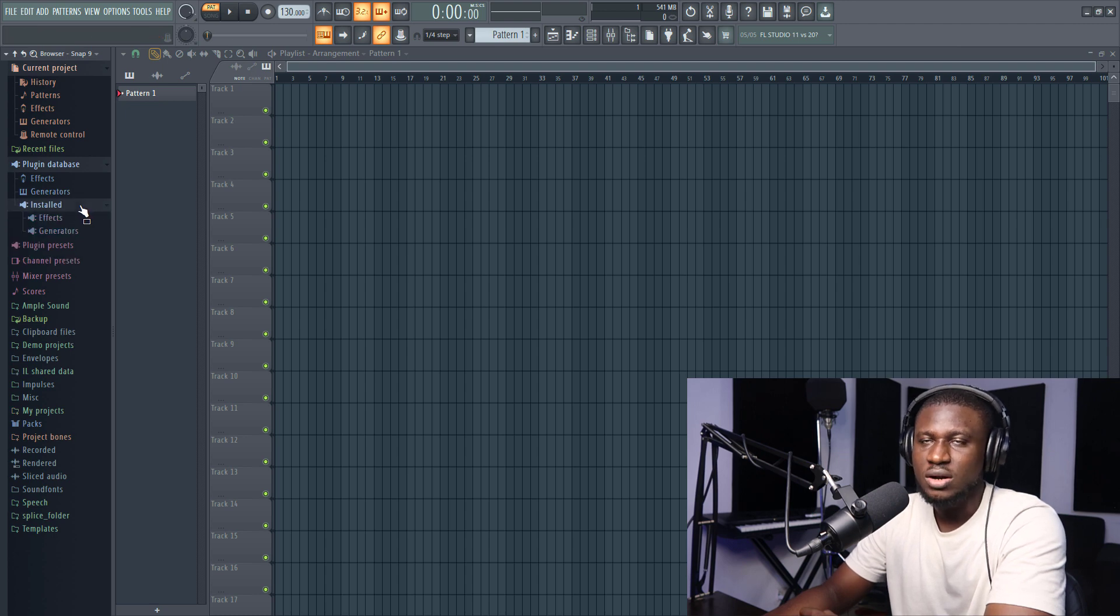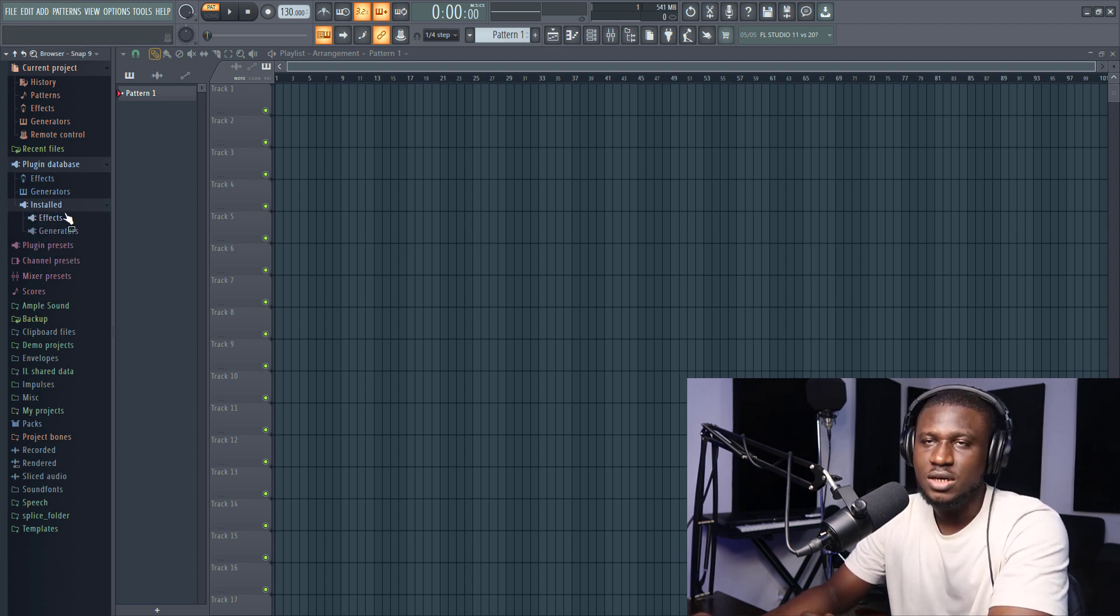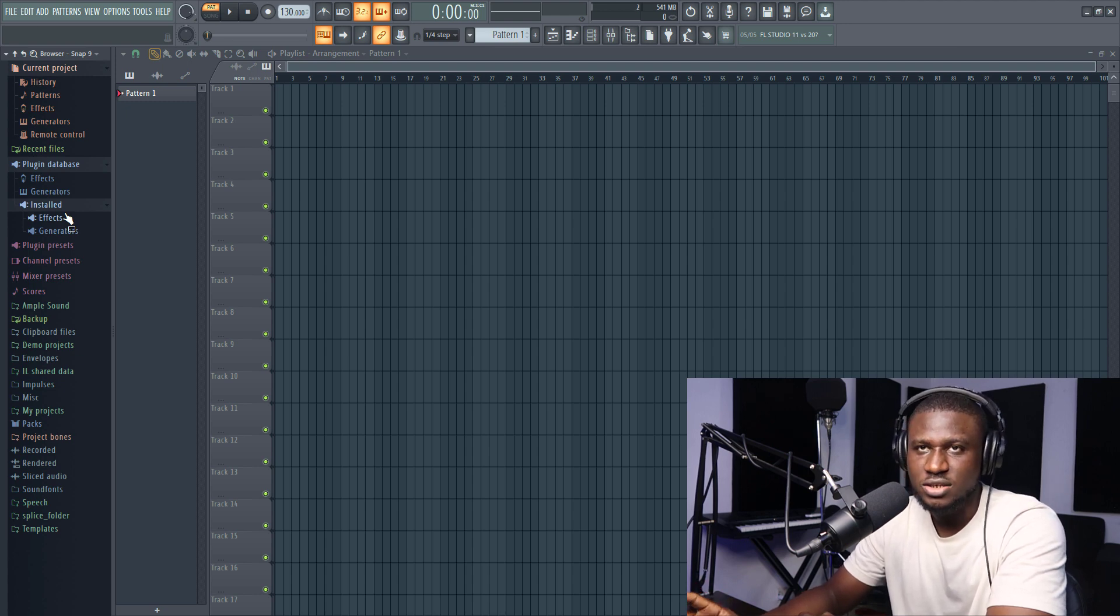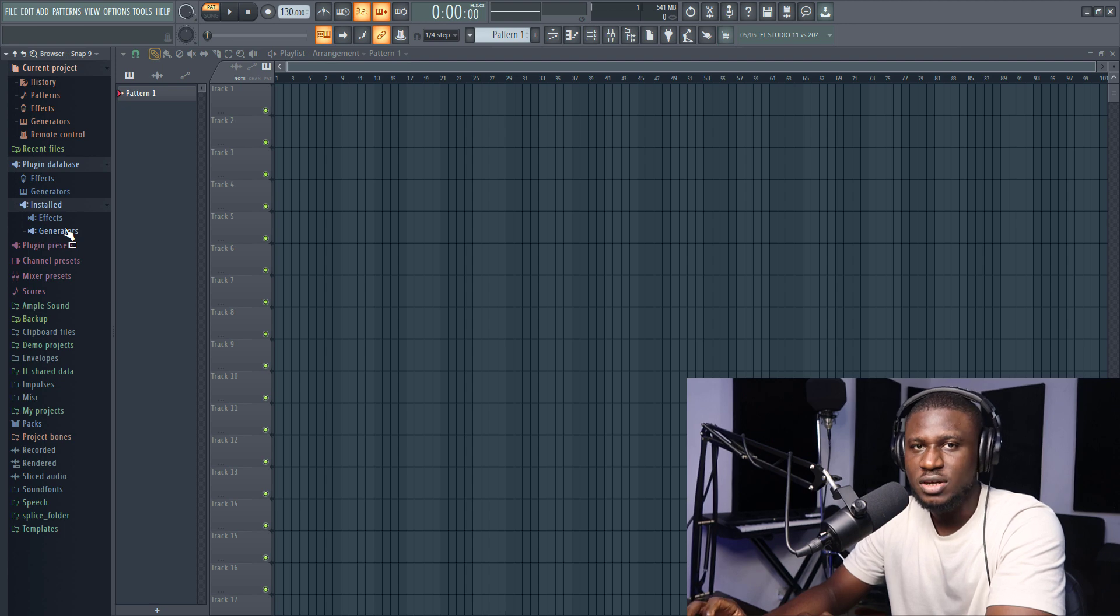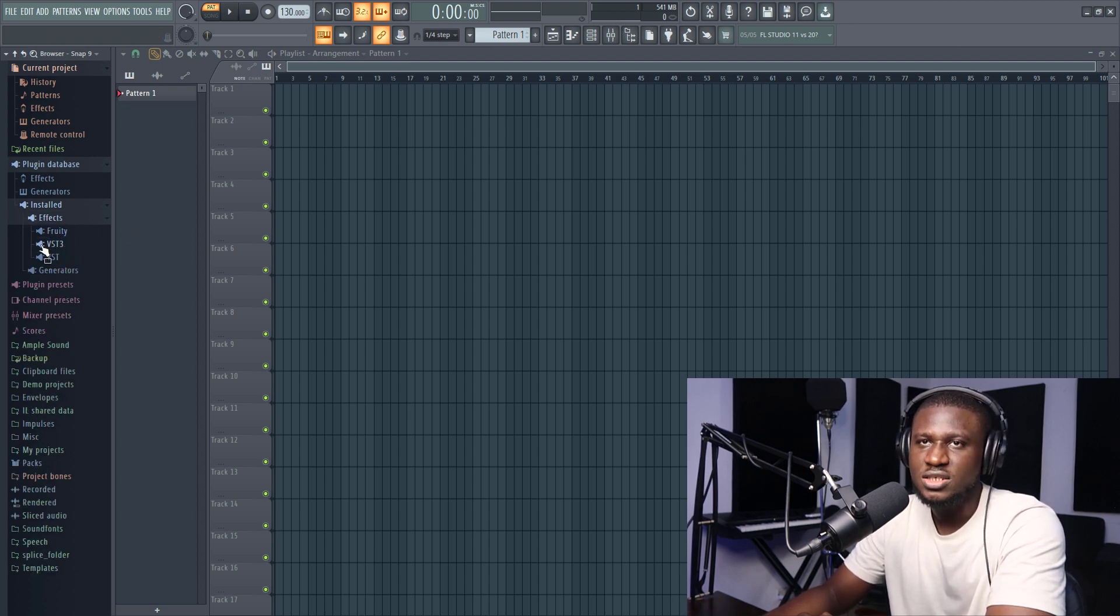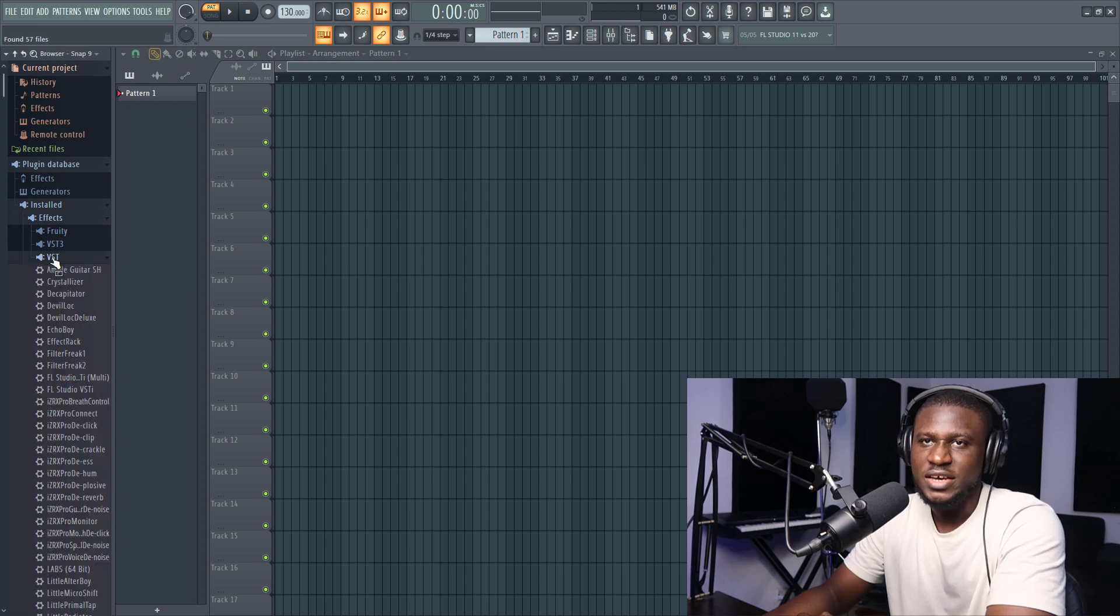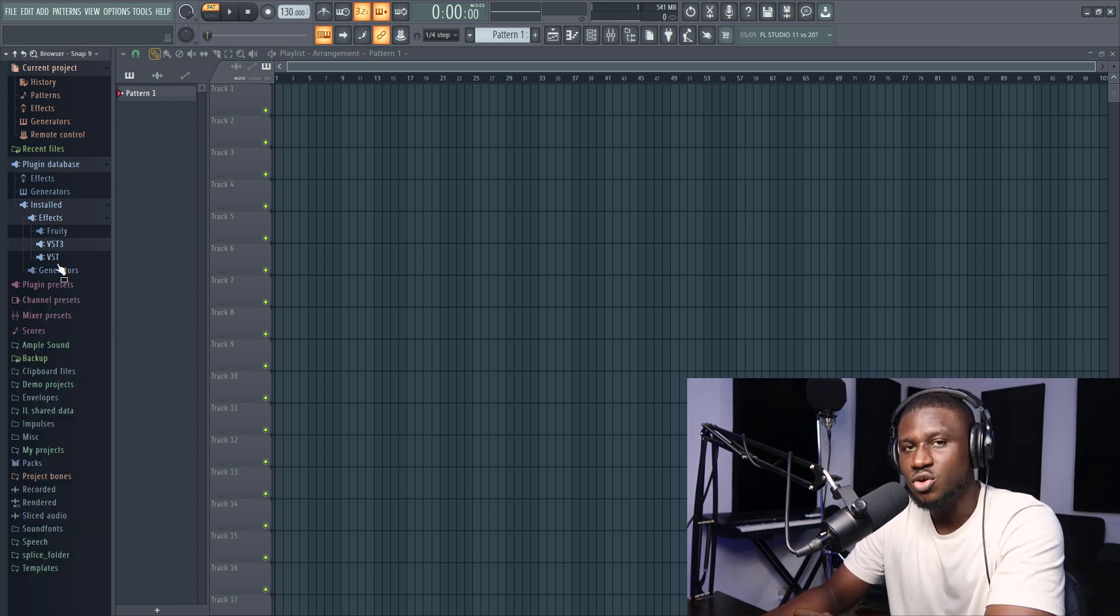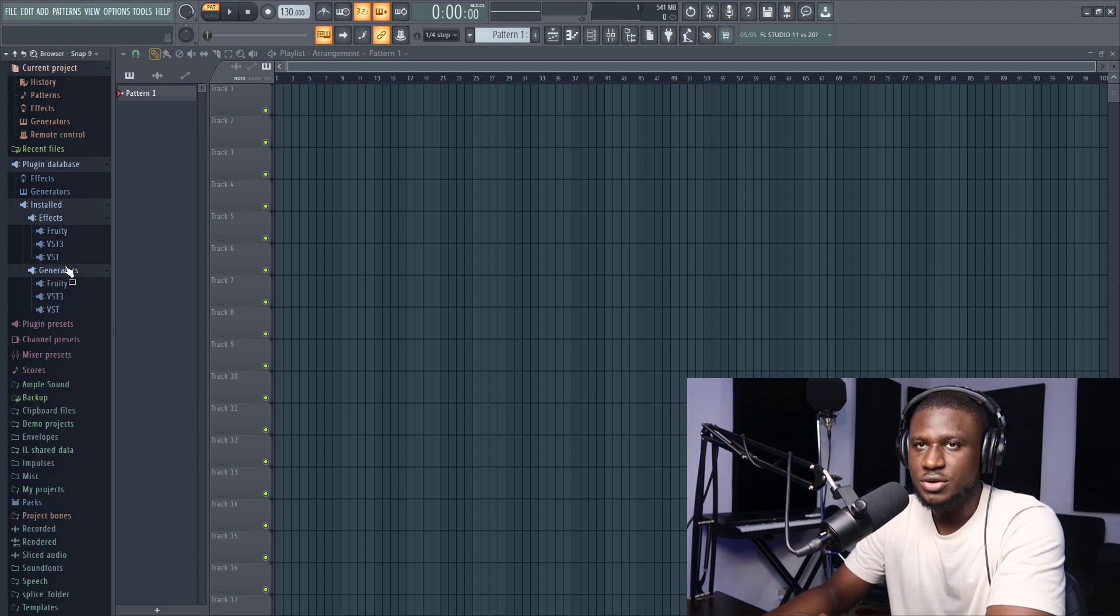So when you click install and under installed, effects are the processes like what you use on your mixer for mixing. And the generators are the sounds, the plugins that bring out sound, that is your VSTs. So when it comes to effects, they can be categorized under VSTs, VST3. So if you have a new plugin, sometimes you may even see a folder called new. Same thing for generators.